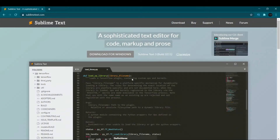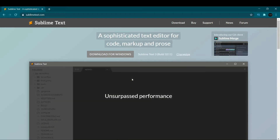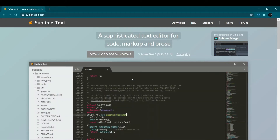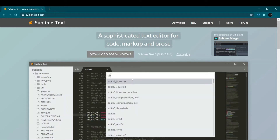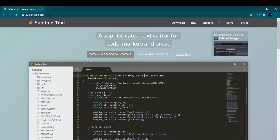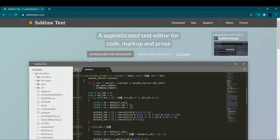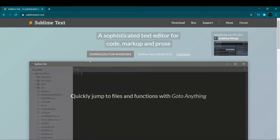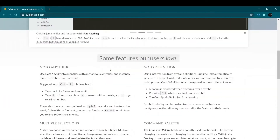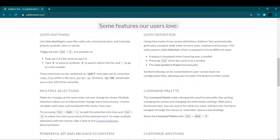At number four we have Sublime Text. Many developers use Sublime Text because it is simple, fast, and lightweight. The current version is Sublime Text 3. You can download it for free, but it is not completely free — after some time you may need to purchase a license. The free version provides mostly all the features, but it keeps showing pop-ups while you're coding, which gets annoying after a while.